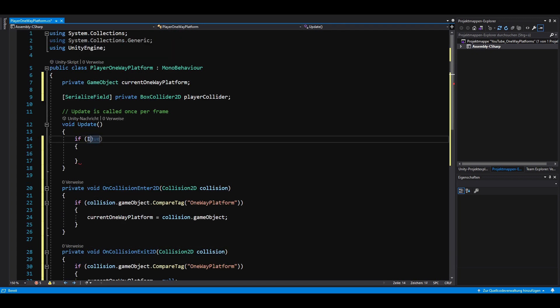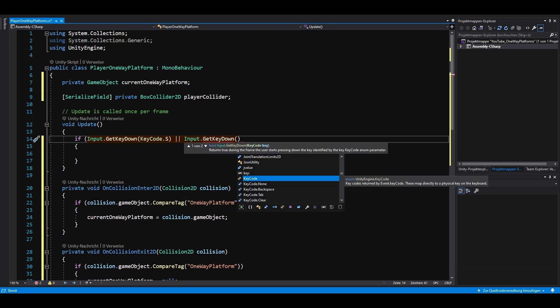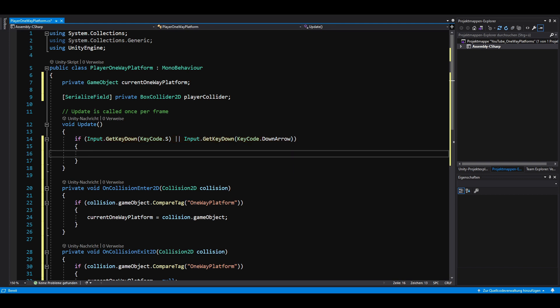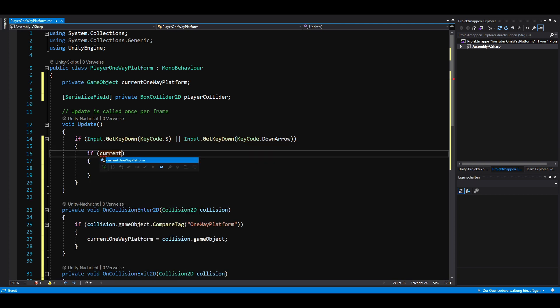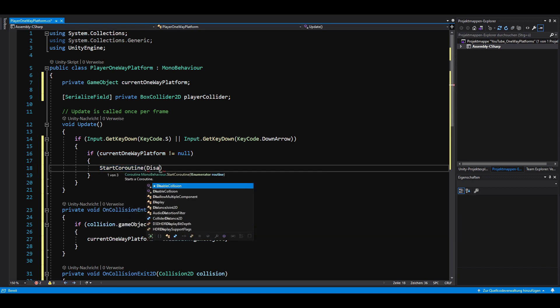In the Update method, we check if the S key or down arrow key was pressed, but feel free to use any other key. Last but not least, we have to check if current one-way platform is not null and then start our previously created coroutine.